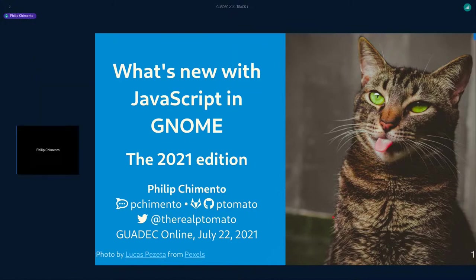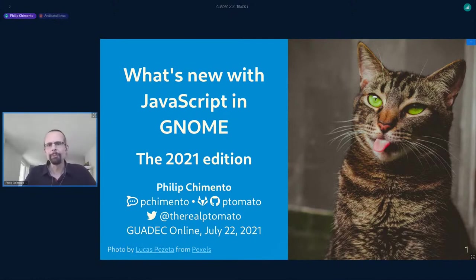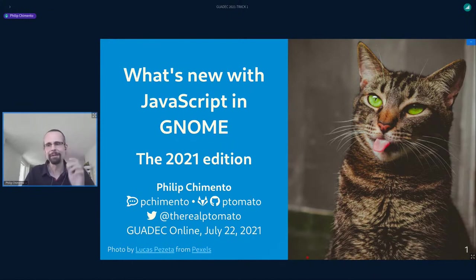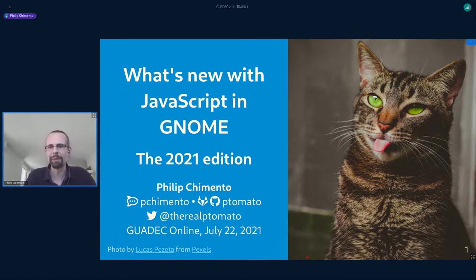My name is Philip Commento. For the second year in a row I am not talking to you from Zacatecas, Mexico, but from Vancouver, Canada. I've been a regular GNOME contributor for about eight years. I used to like tabs, now I like spaces, and you can probably also see on the slides that I like cat pictures.